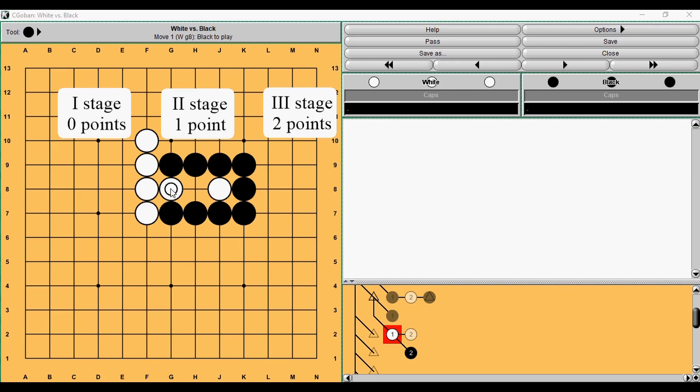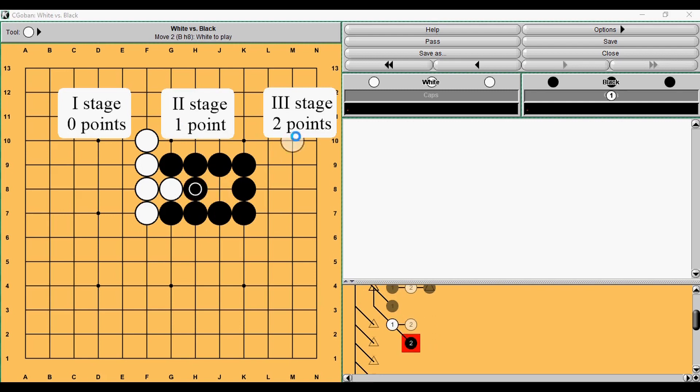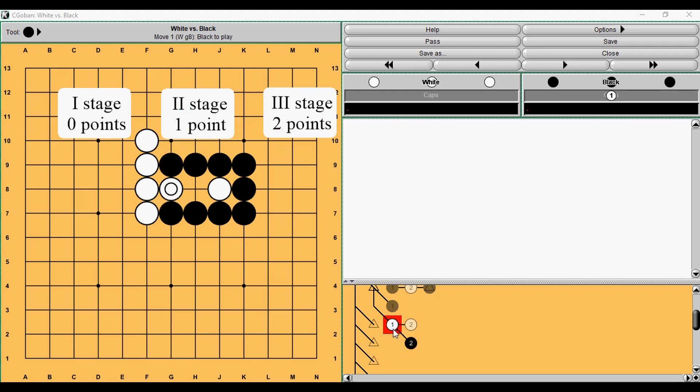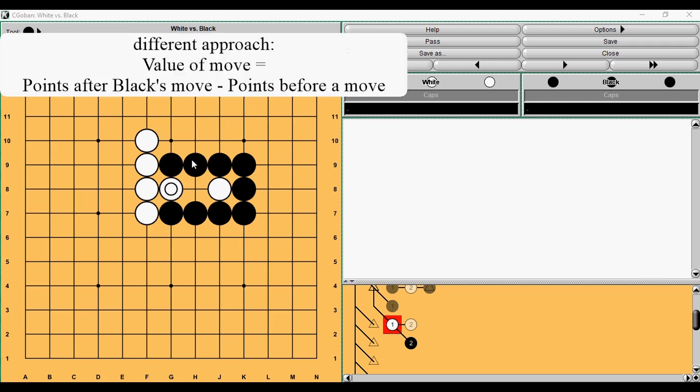And here I want to talk about one nuance. So there are people who would disagree with our method and they would say if right now Black has one point here and after taking he has two points, then why don't we say that taking the stone is worth two minus one, one point. So instead of two minus zero, two points, they would say it is two minus one, one point. So they are using a different formula. This is this formula. They would say that a value of move is a difference between a situation after a move and before a move.